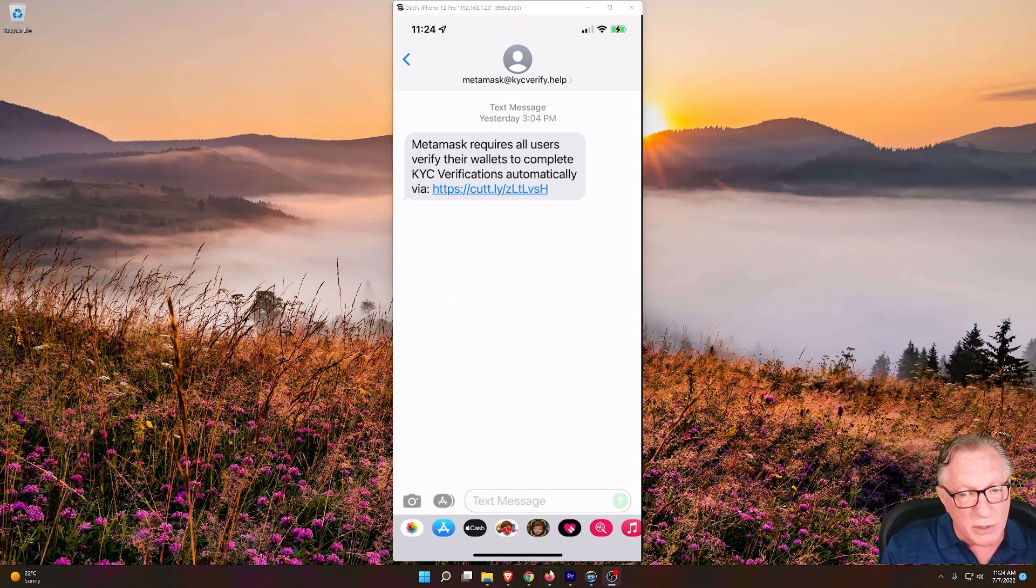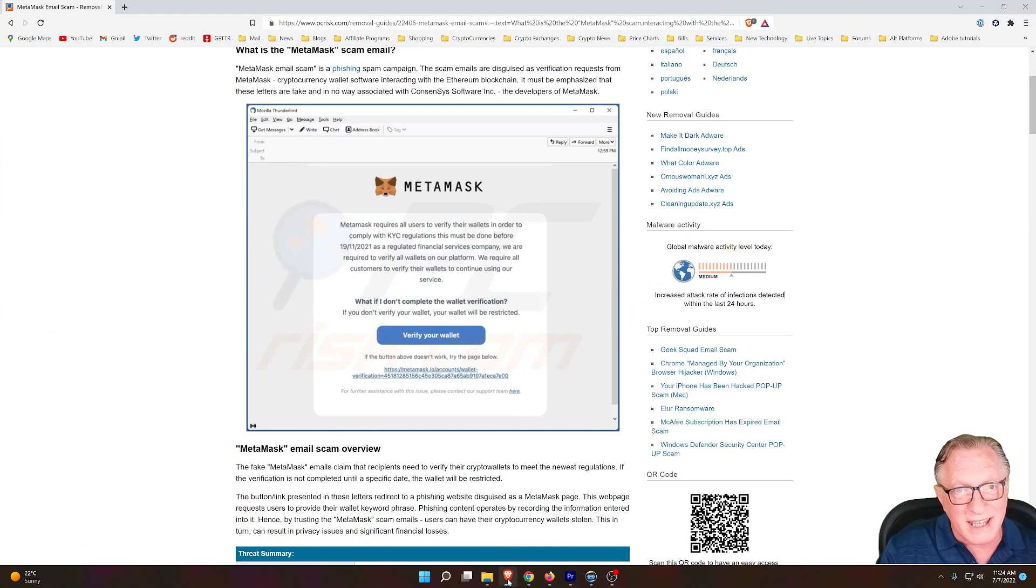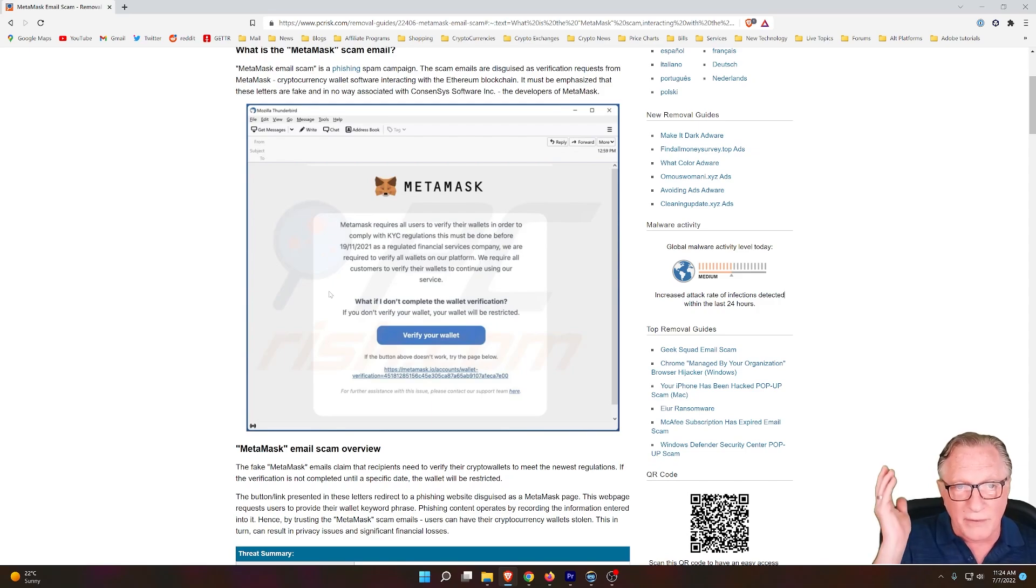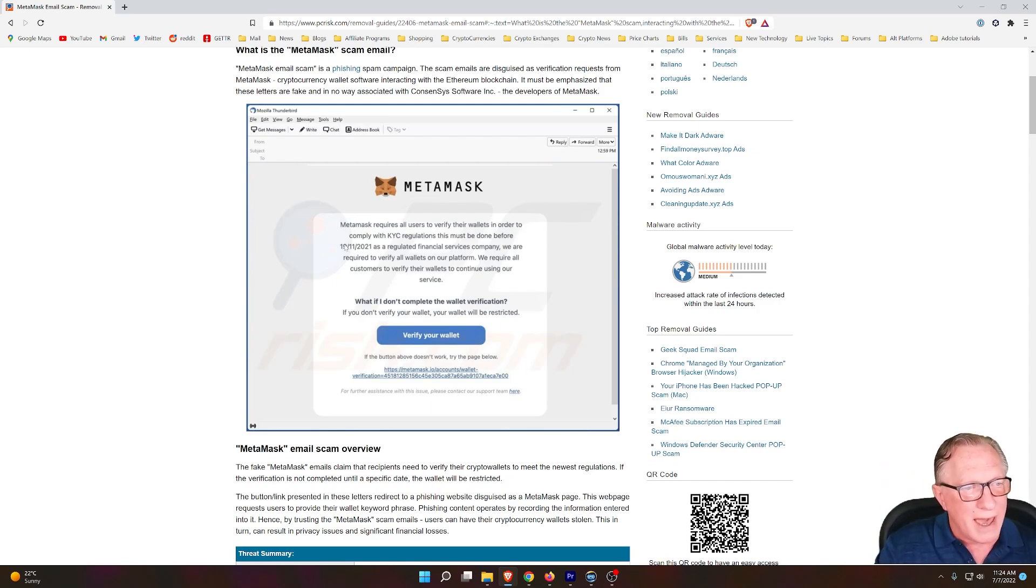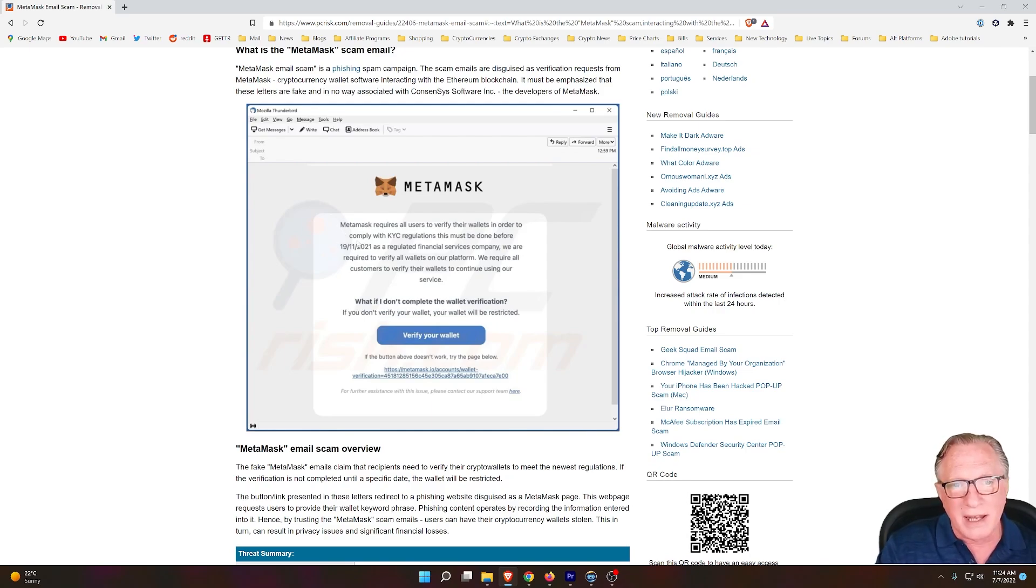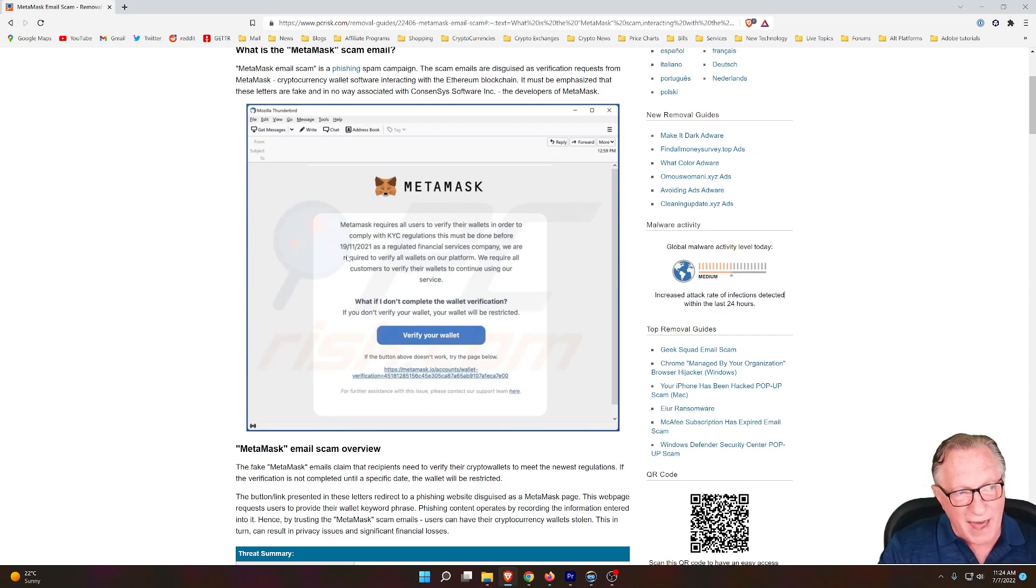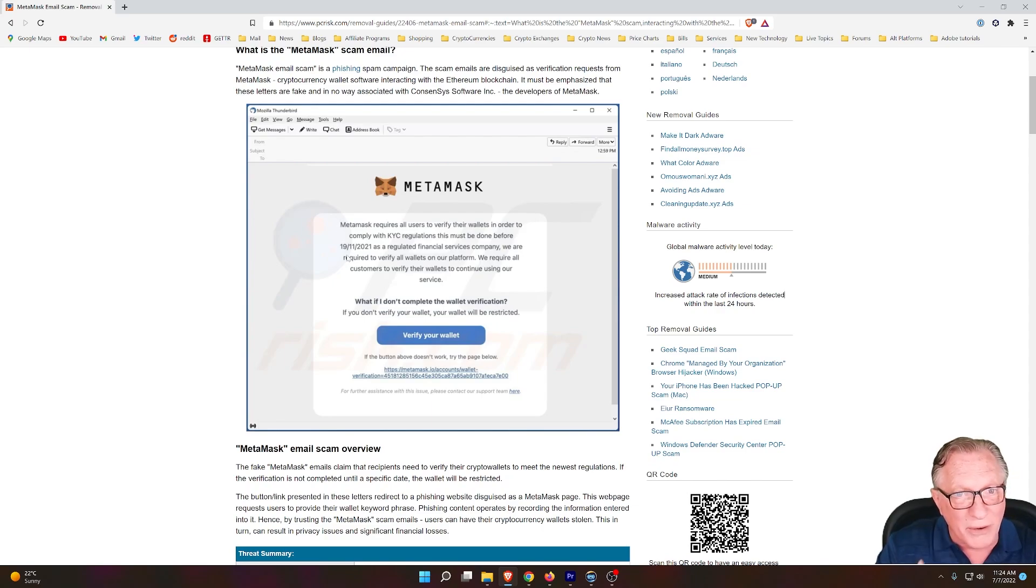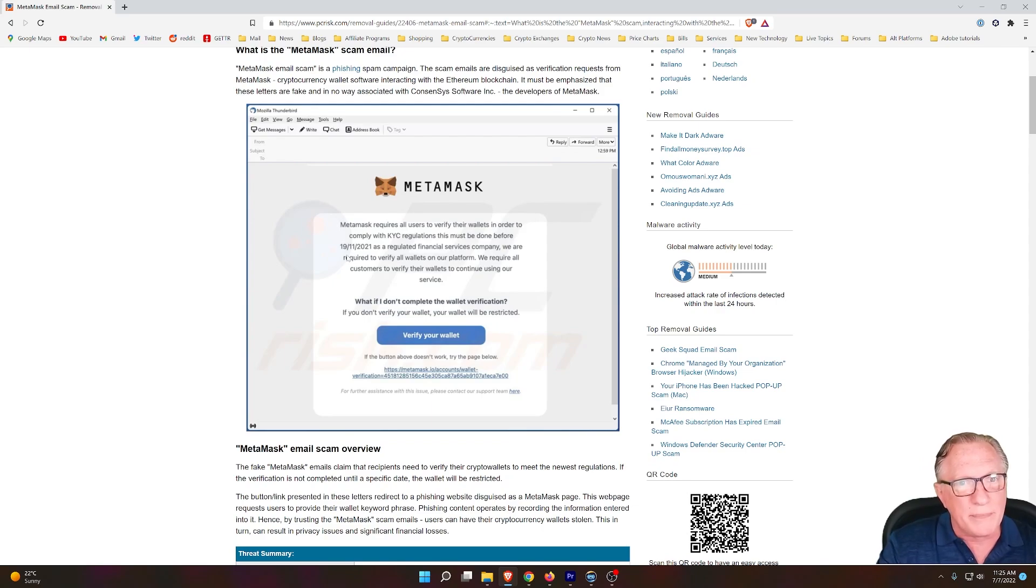This also can occur in the form of an email, and the email might look something like this. Notice how it looks very official. It has the MetaMask logo, and it tells you that in order to comply with regulations that they're required to gather this information, and that if you don't do it by a certain date, they're going to disable your wallet. This is just trying to scare you into giving up this information.